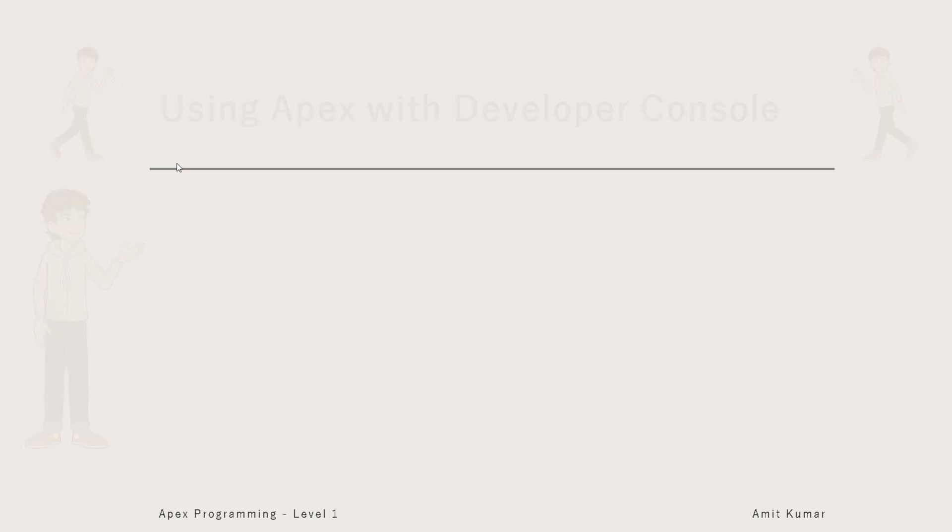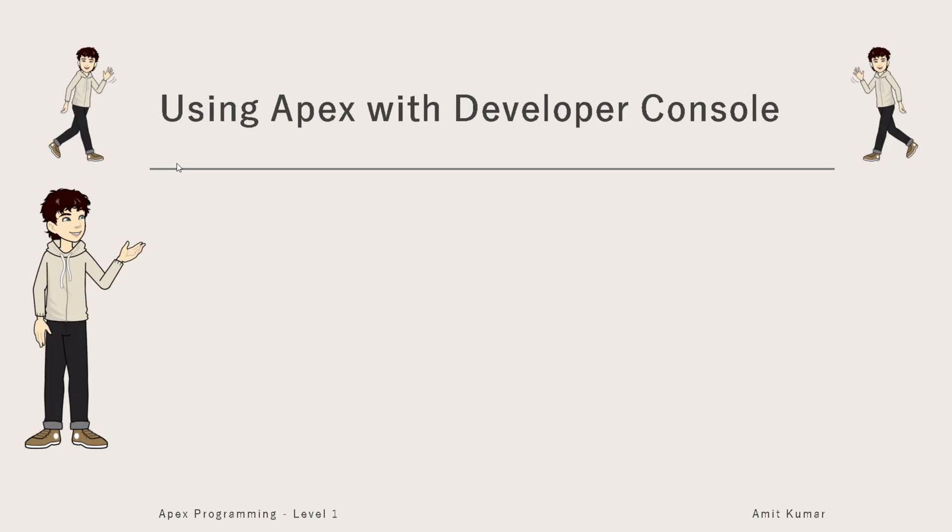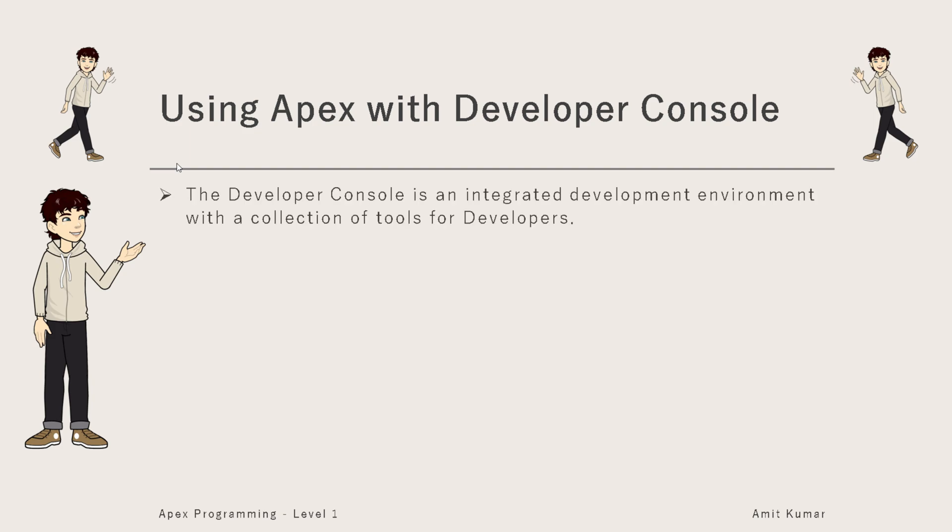Hey guys, I'm Amit Kumar and welcome to this video in which we will discuss using Apex with Developer Console.